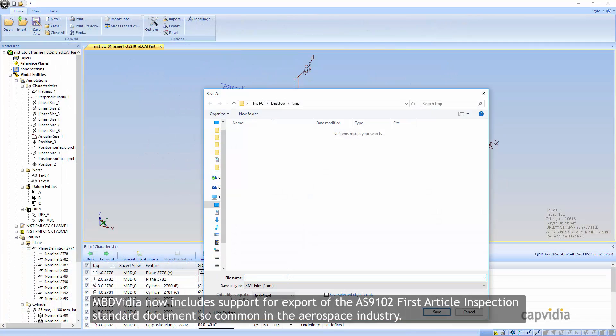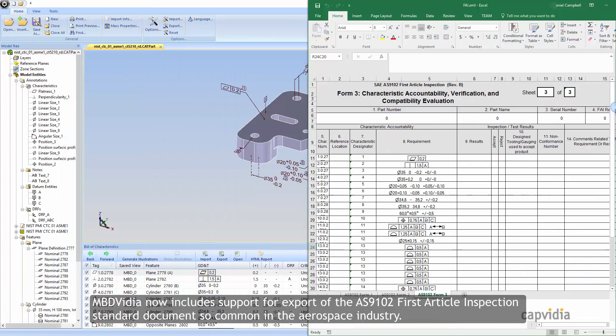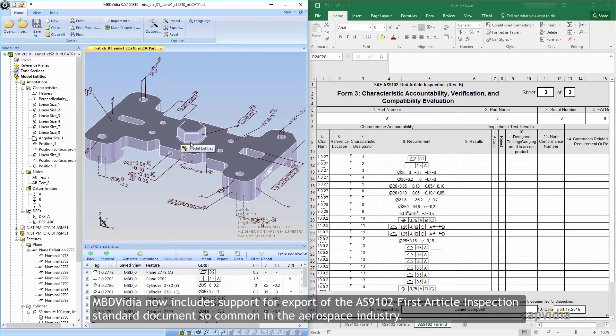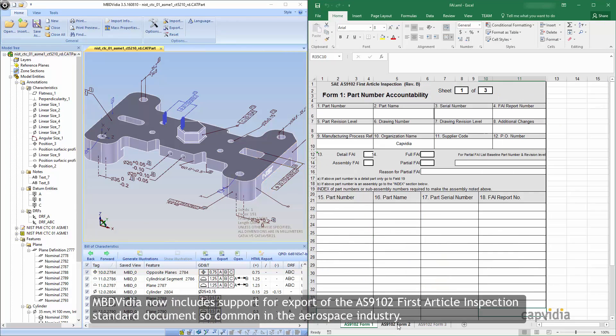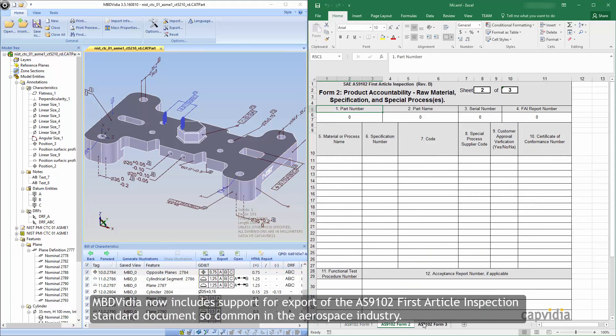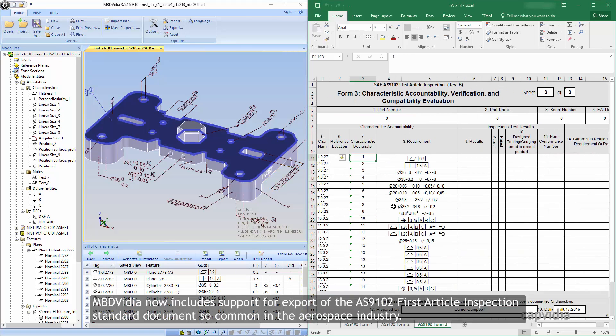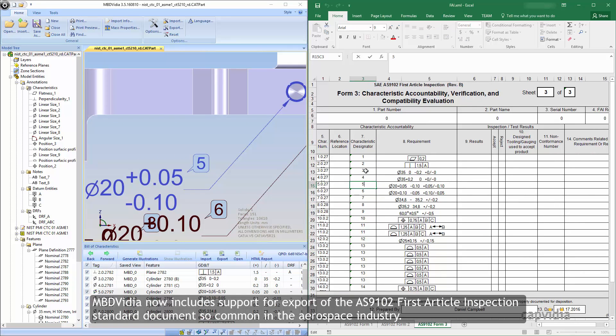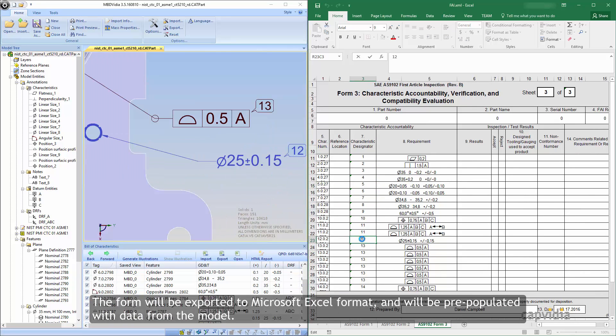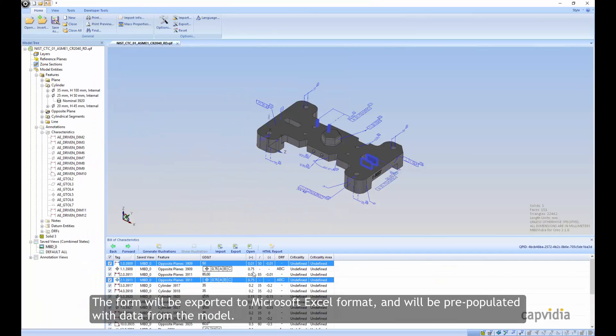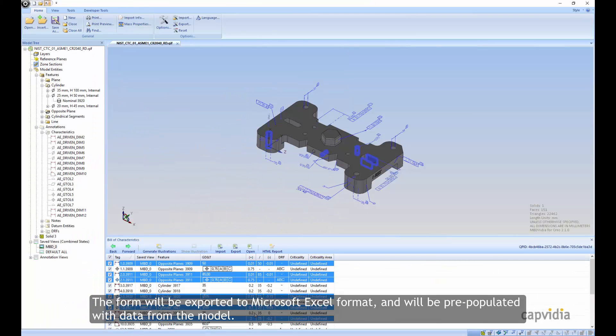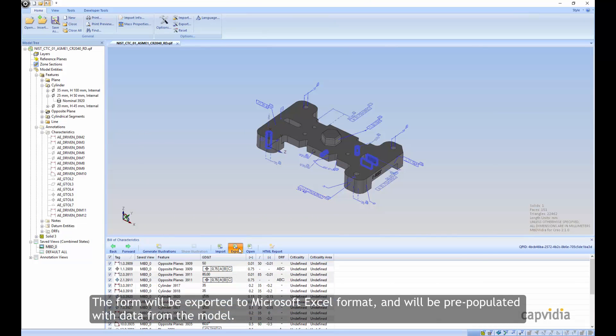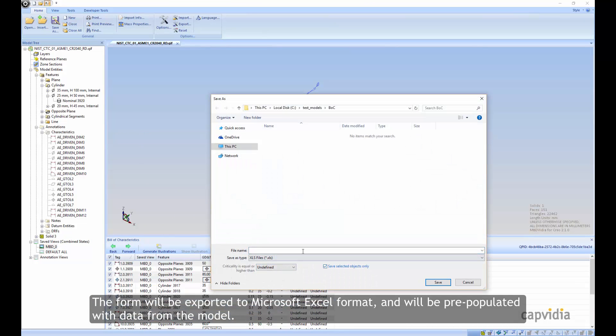MBD Vidya now includes support for export of the AS9102 First Article Inspection standard document, so common in the aerospace industry. The form will be exported to Microsoft Excel format and will be pre-populated with data from the model.